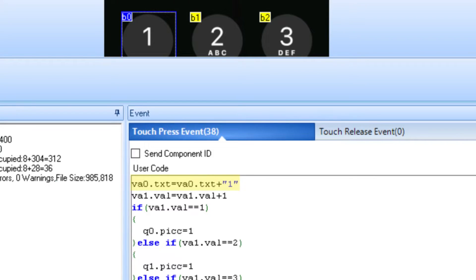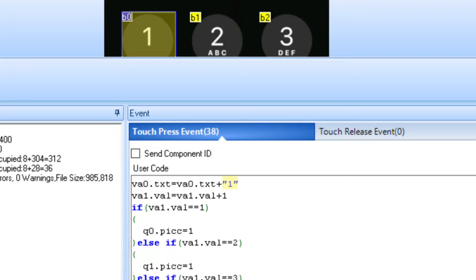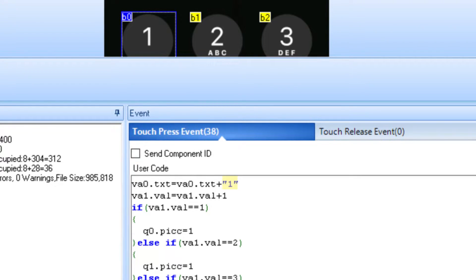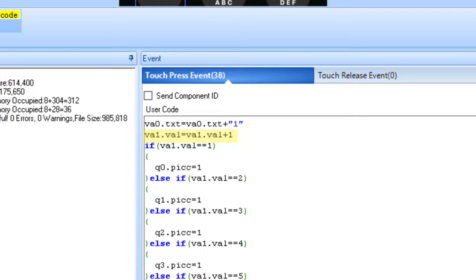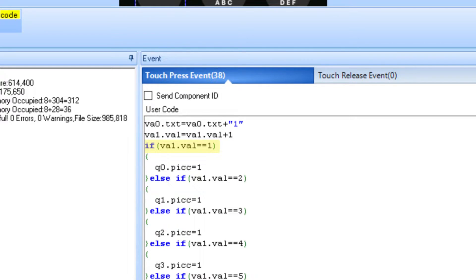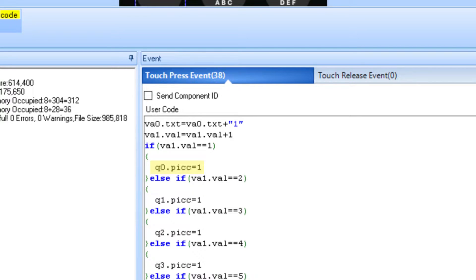For the numbers code, we first start by adding the number of the button to the end of our VA0 string. Remember, VA0 is a string, not a number, so the number we add to the string must be in quotes. Next, since a button has been pressed, we will add 1 to our counter variable. Then we will check if our counter is equal to 1 through 6, and light up the corresponding number of dots. For example, if the counter is 1, Q0, which is the first dot, will have its picture changed from 0 to 1. The same thing happens for 2 through 6.